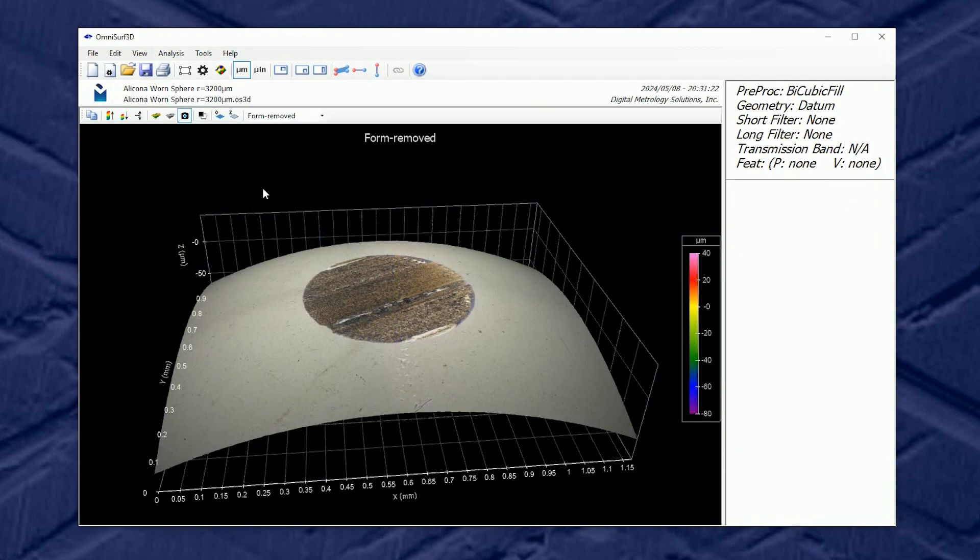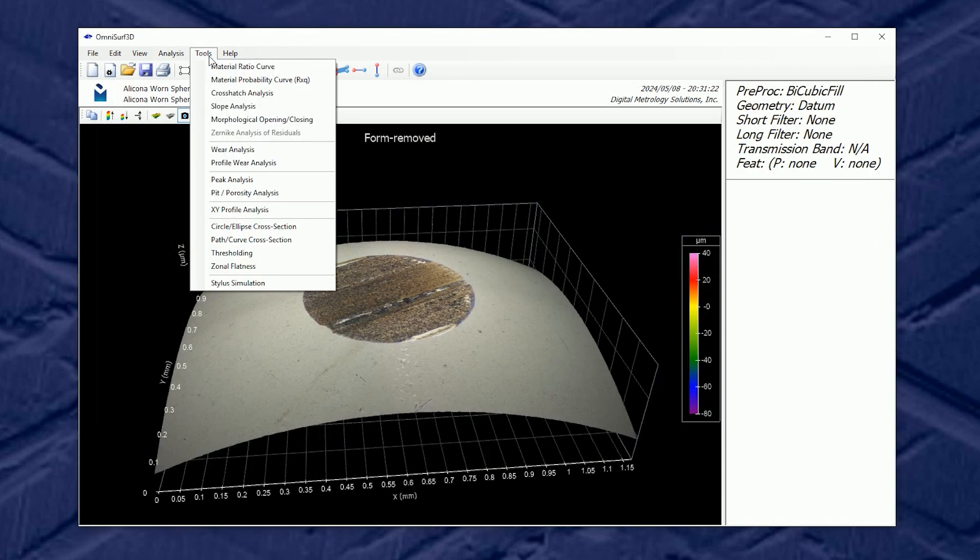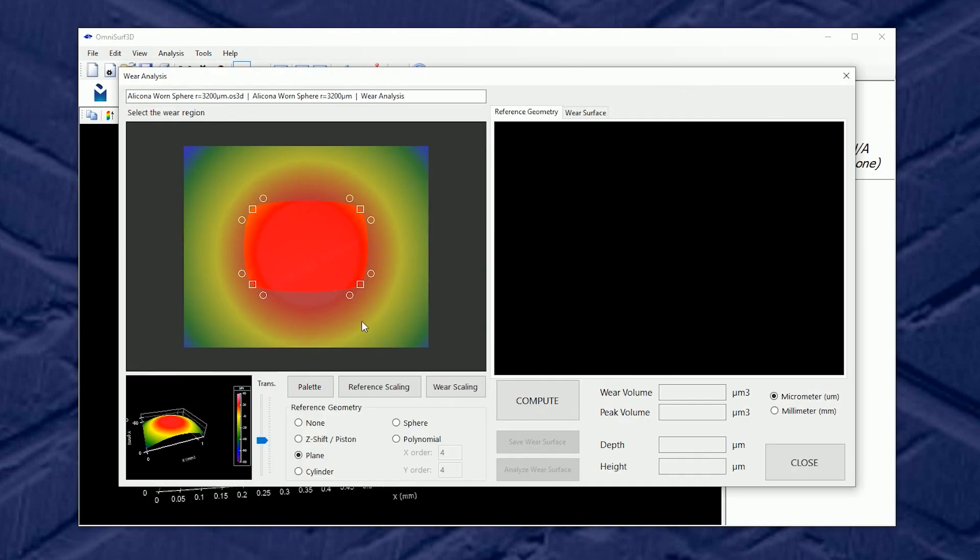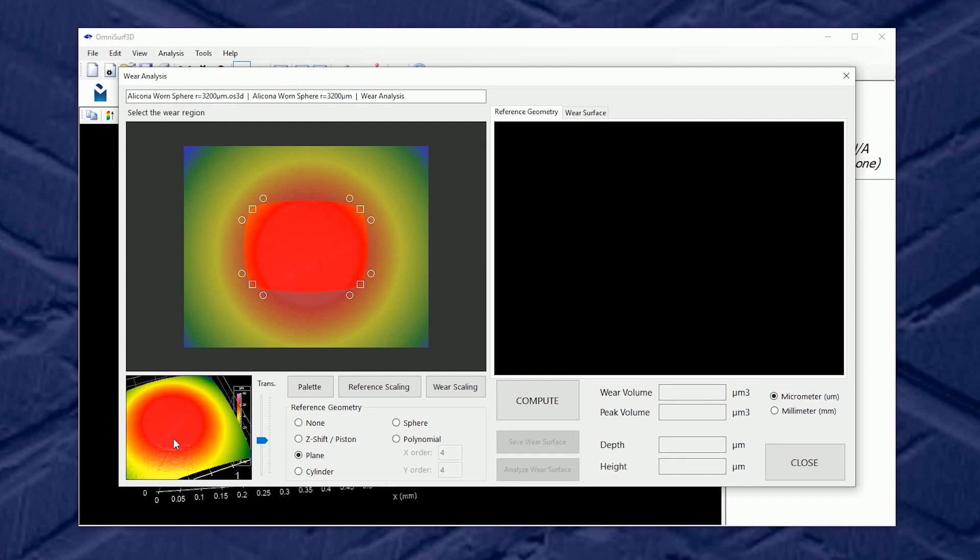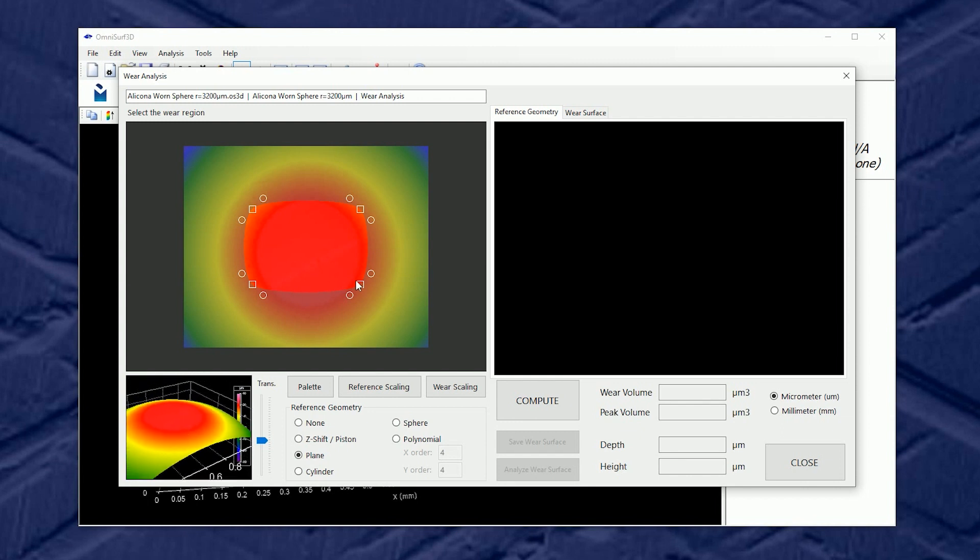But let's do better. Let's look at the tool called wear analysis and in this tool we're going to look at this wear scar through a three-dimensional set of eyes. We're going to select the zone just like in the 2D tool and we're going to fit a geometry around it.